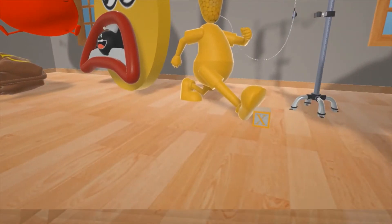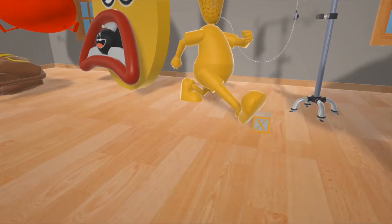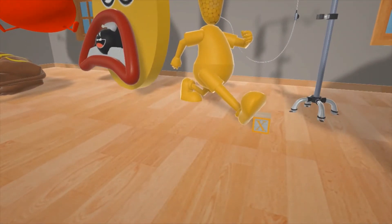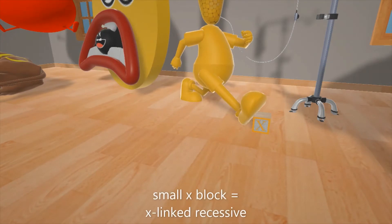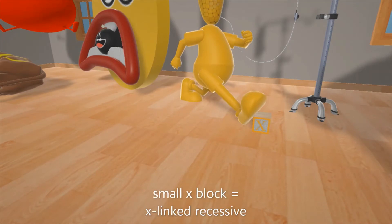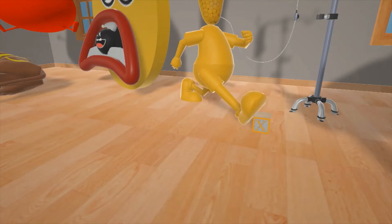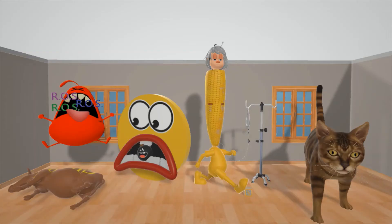You might have noticed that she's stepping on this little x block over here. That's added to her frustrating day — she hurt her foot on this small x block. The small x block shows up in our x-linked recessive videos. Chronic granulomatous disease, the most common form, is inherited in an x-linked recessive fashion.